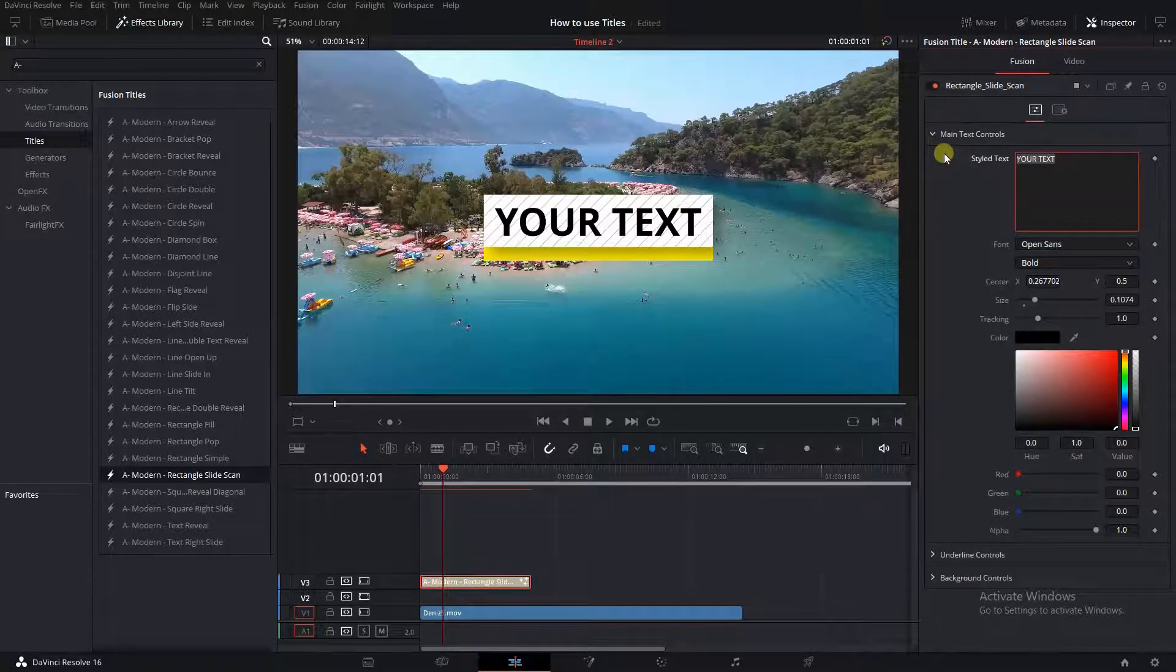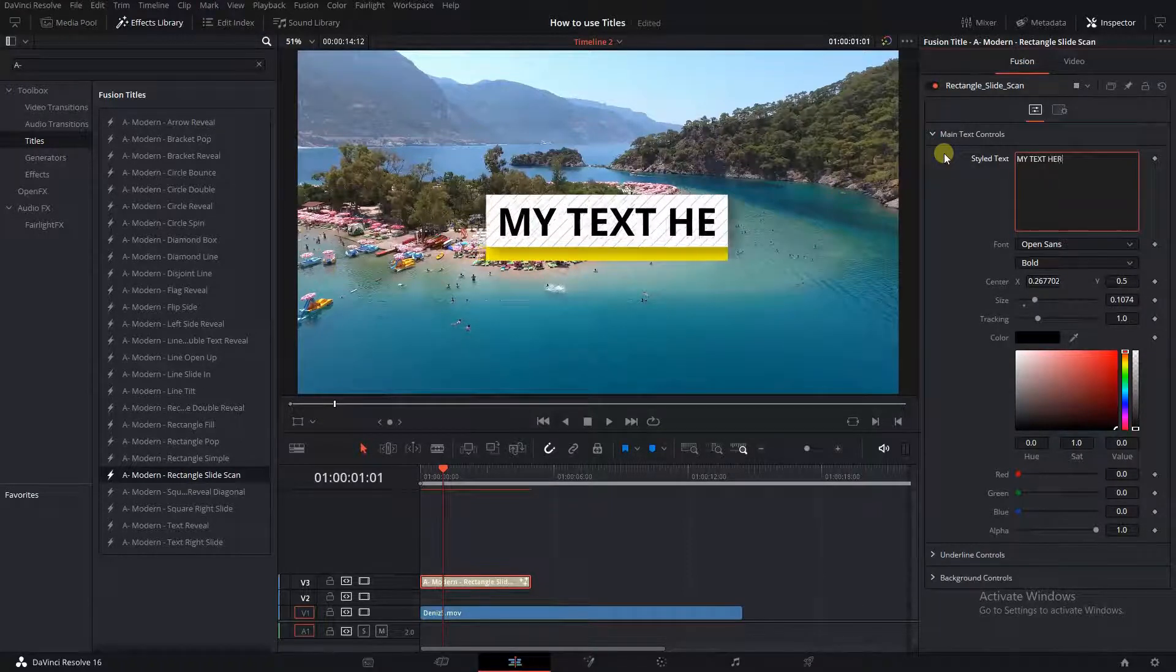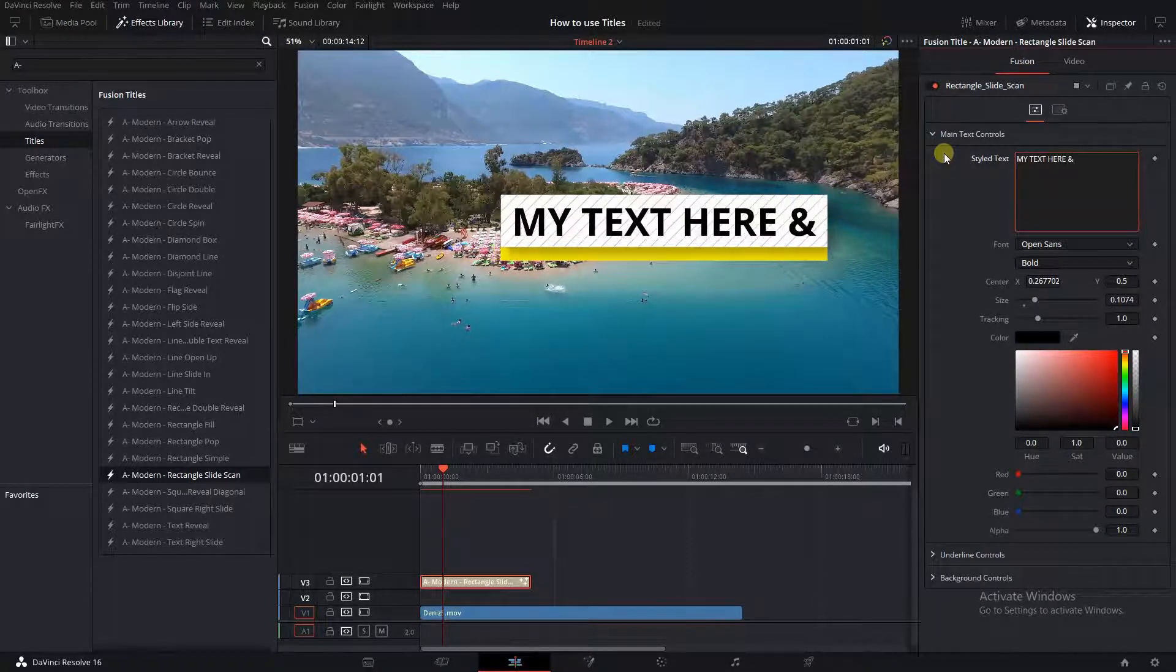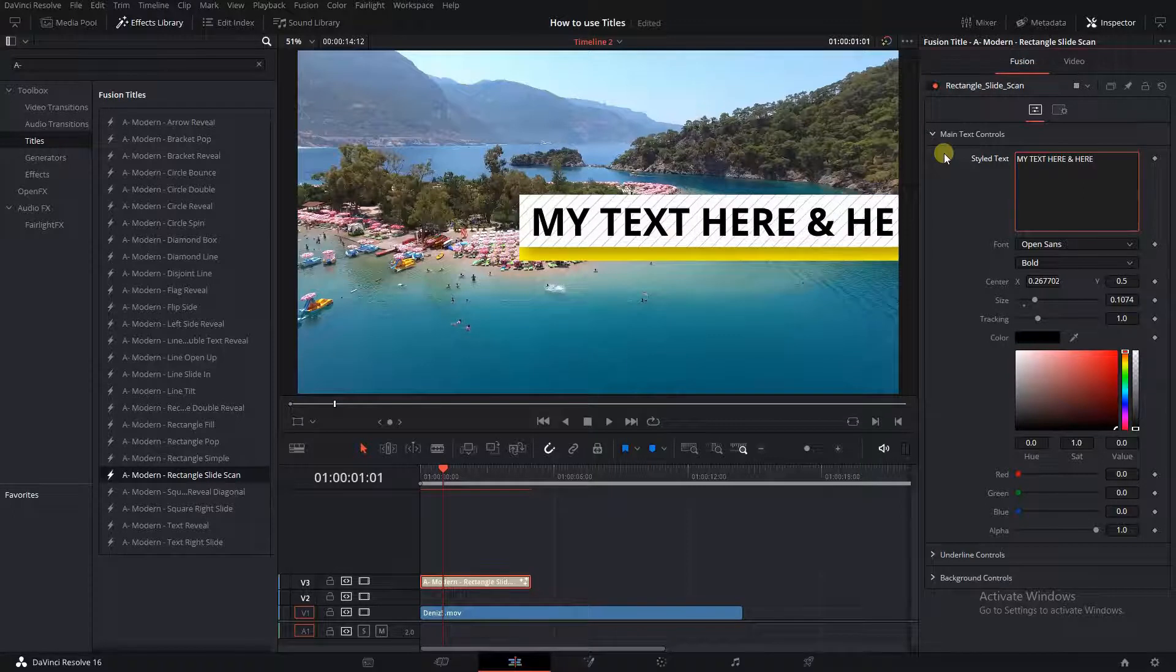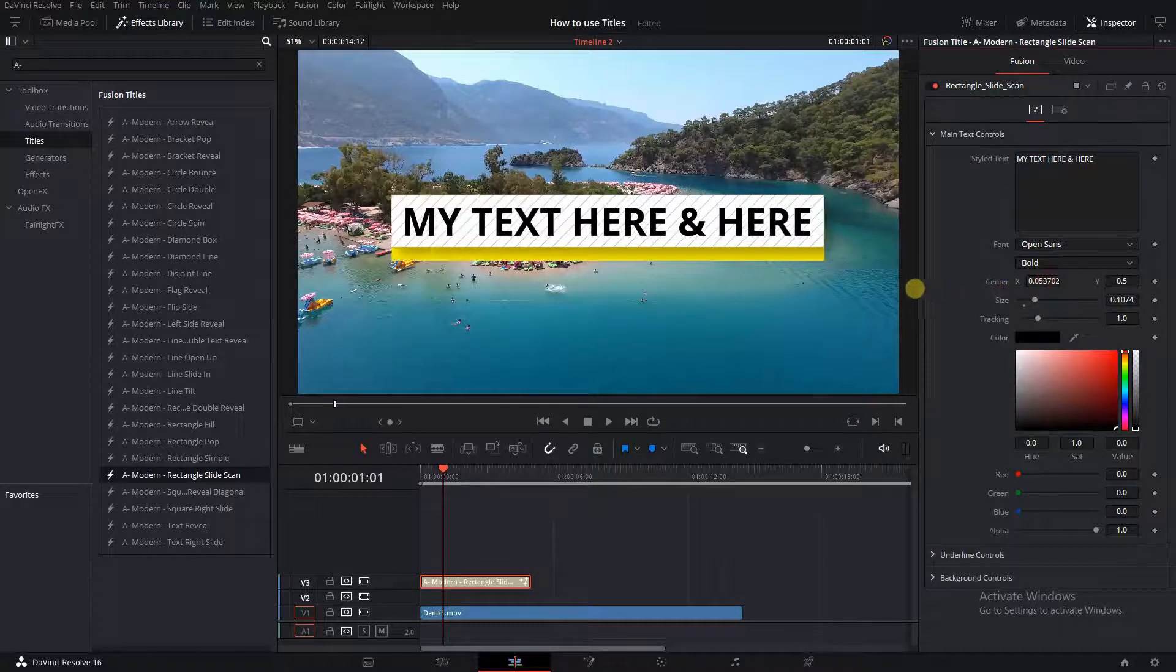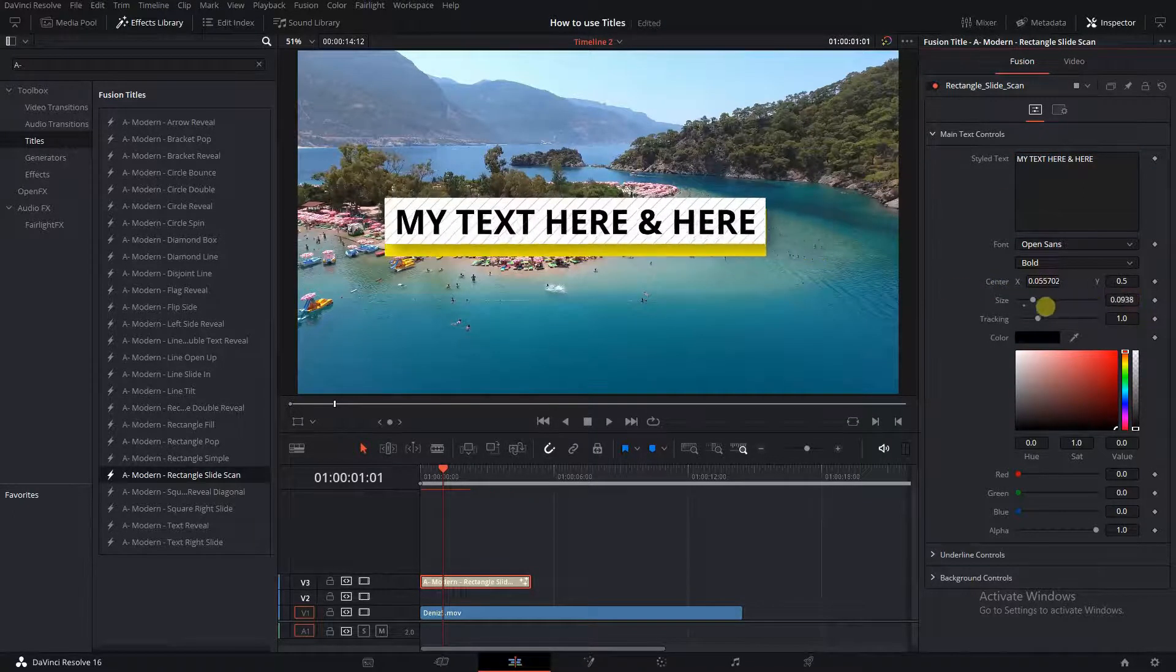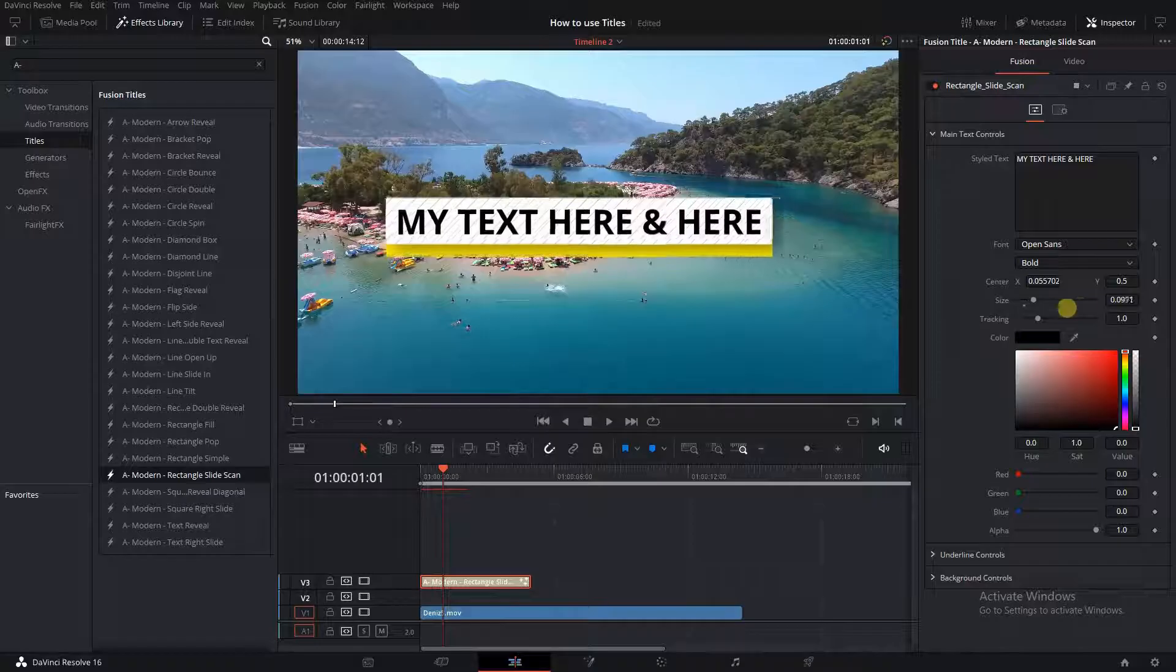Let's customize it. This is a dynamic title. As we type, the surrounding box grows with it. When we change the text size, the box grows with it and the animation stays consistent.